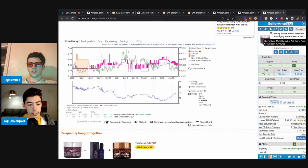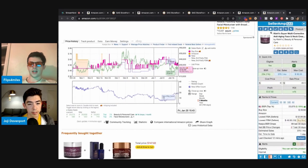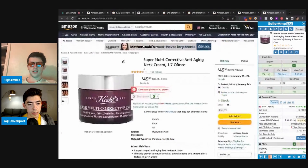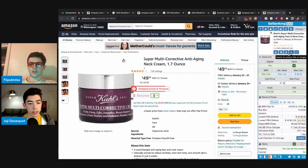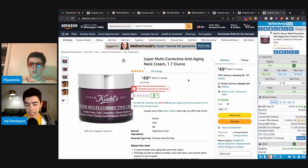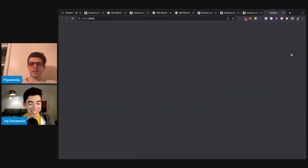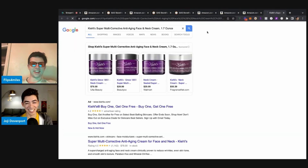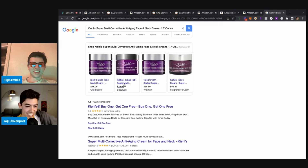Kiehl's anti-aging cream - $53. I thought that was still the hat. I was like, there's no way Amazon's selling a hat for $70. Okay.